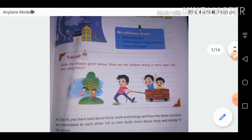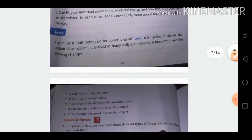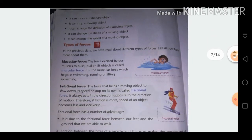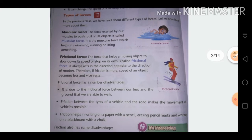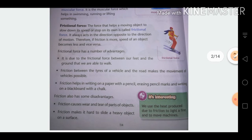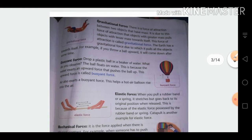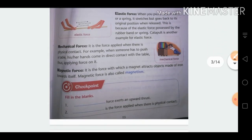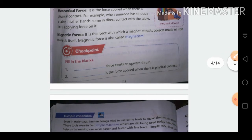The chapter name is Force and Energy. Force is a push or pull acting on an object. The types of force include muscular force, frictional force, gravitational force, buoyant force, elastic force, mechanical force, and magnetic force.